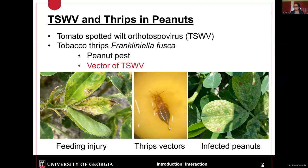The interaction in peanut is interesting. The tomato spotted wilt virus, TSWV, is transmitted by Frankliniella fusca — common name is tobacco thrips. It transmits the virus in a propagative and persistent way. Thrips is not only the peanut pest, it's also the vector of TSWV.